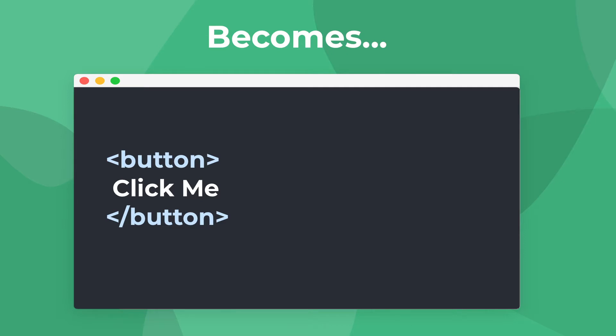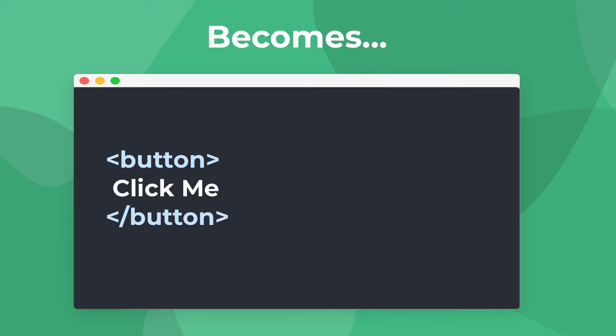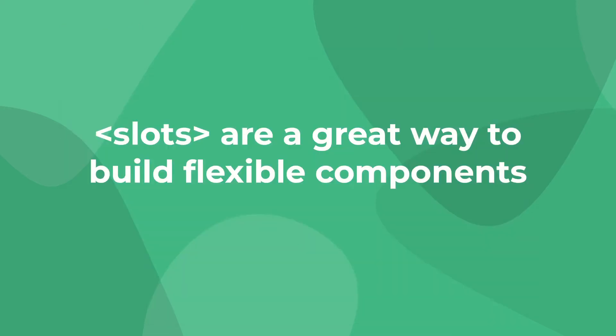They allow us to inject template code into a child component. And they work with all sorts of template code, not just plain text. In our example, if we wanted to pass a div with some links, our slot would work exactly the same and replace slot with all of this code. As you can imagine, this can be a very powerful way to eliminate duplicate code and organize your view project.